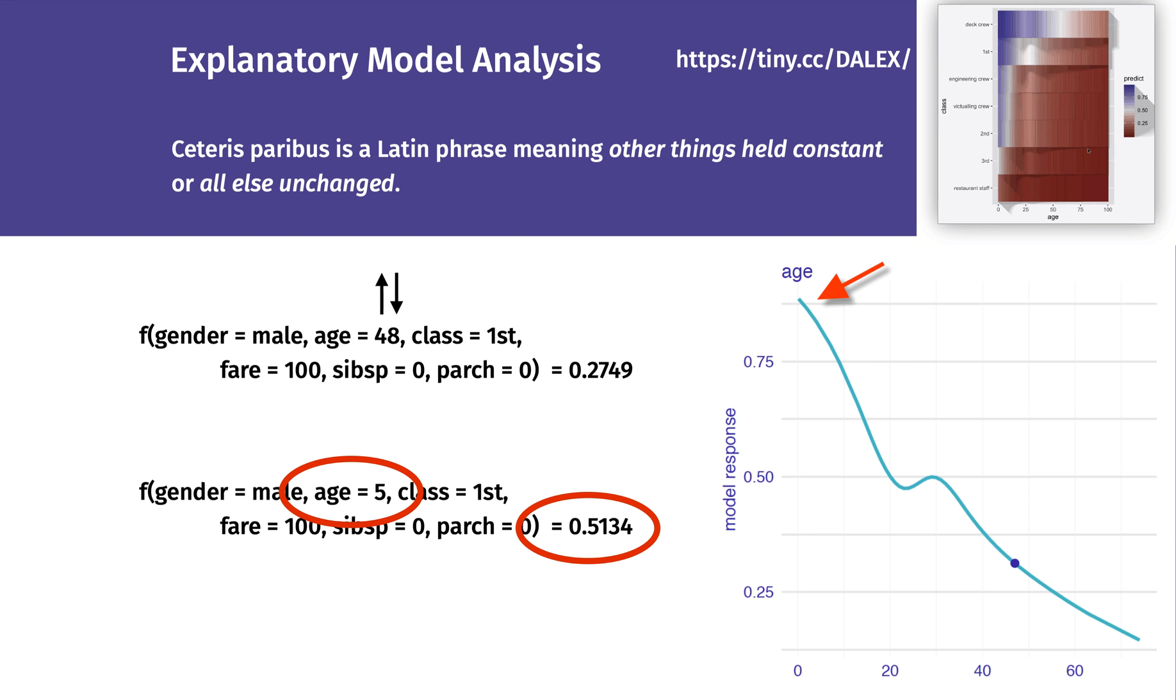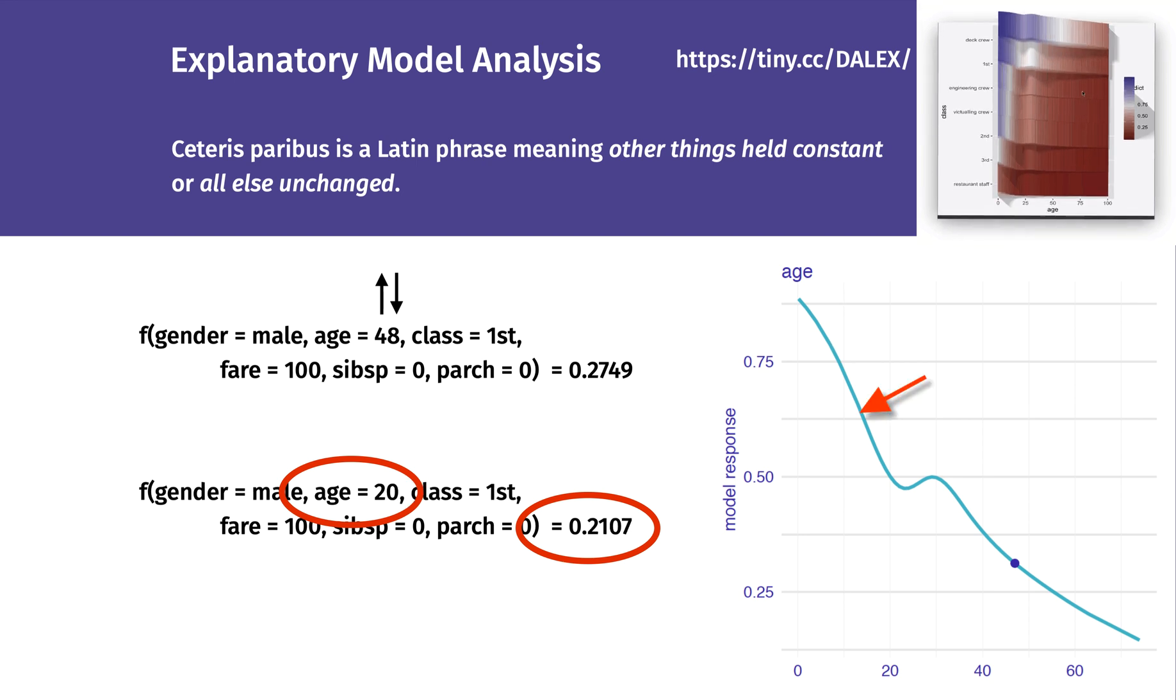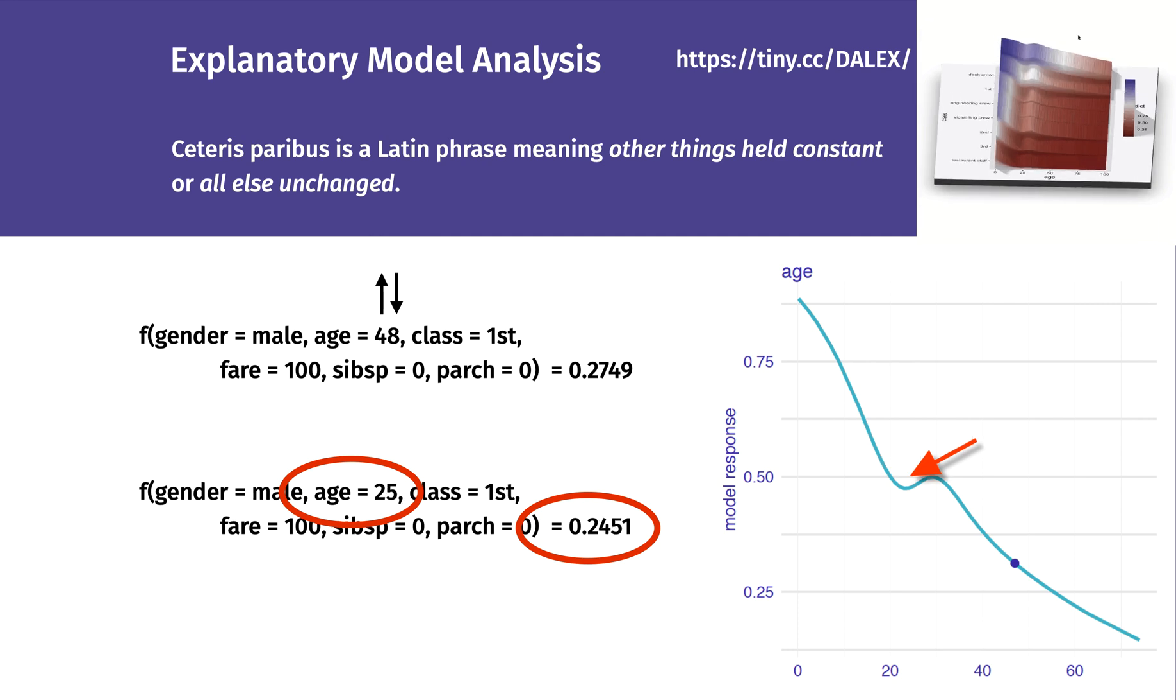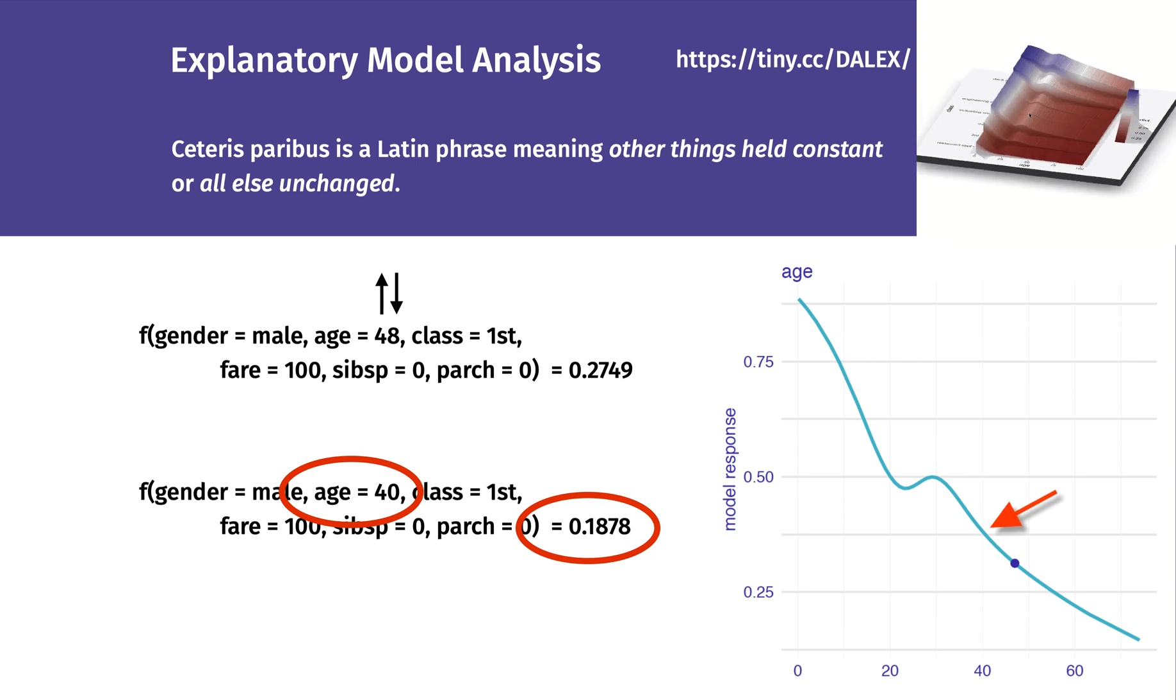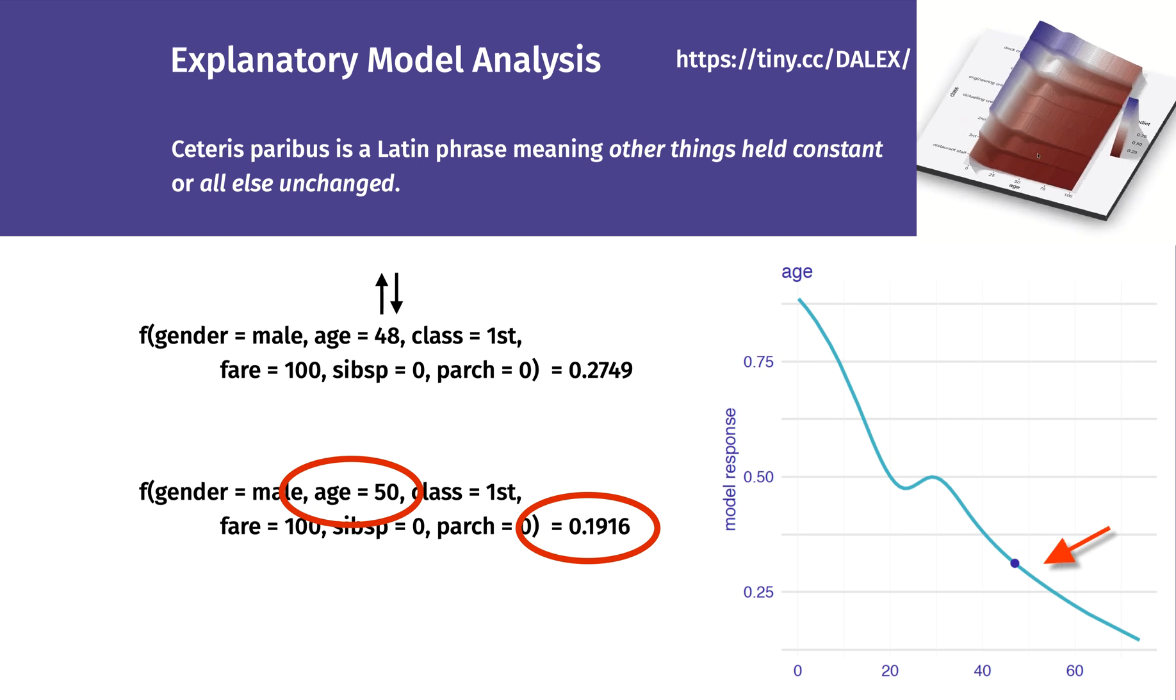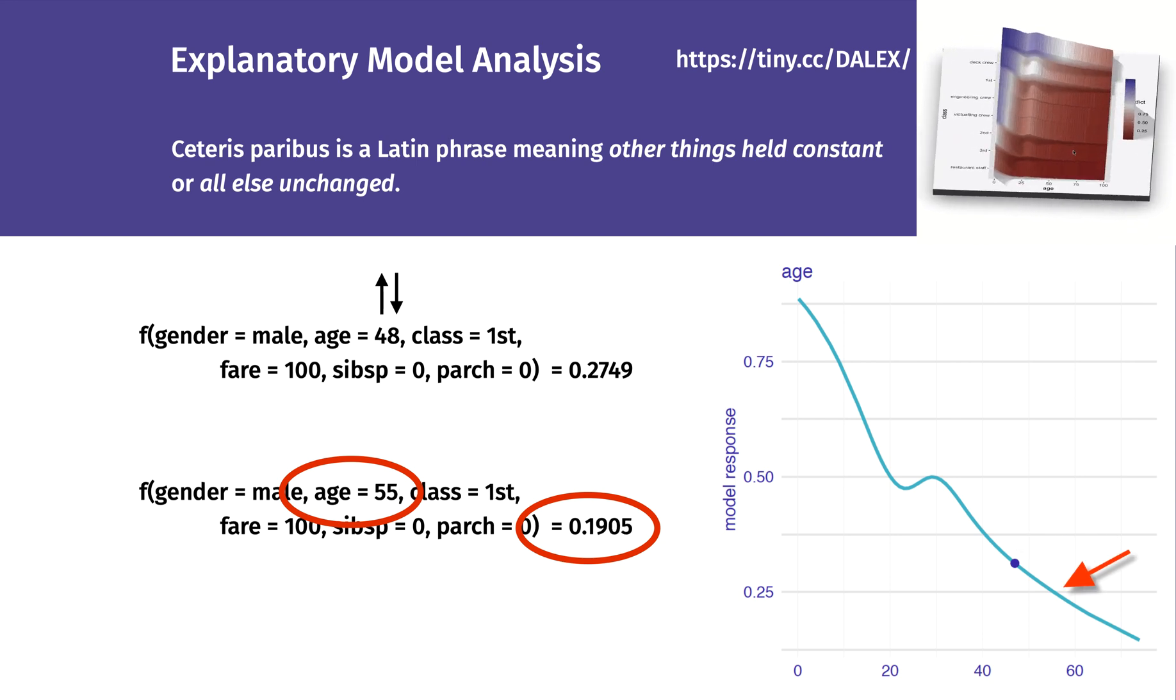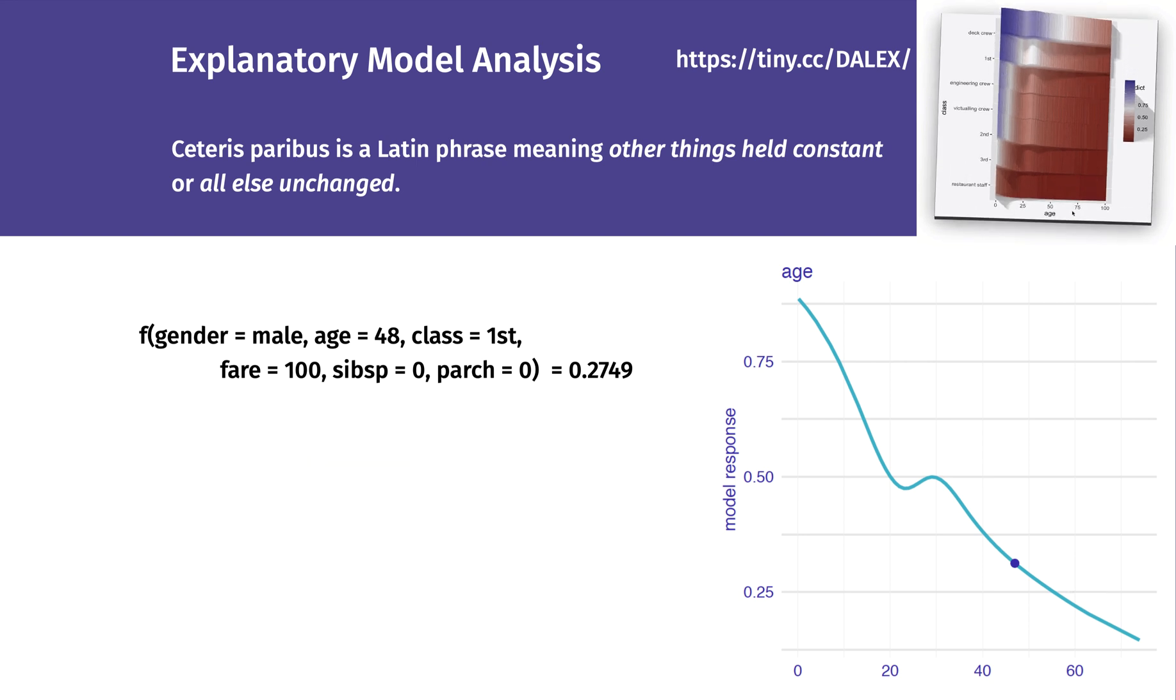Ceteris Paribus is a Latin phrase meaning other things held constant, or all else unchanged. Ceteris Paribus profiles show how the model response would change if values for a single variable is changed for the instance of interest. This technique may be used for sensitivity analysis or what-if model analysis.